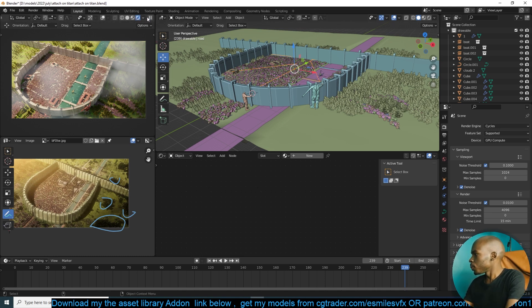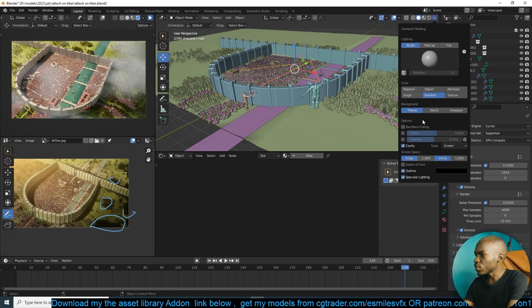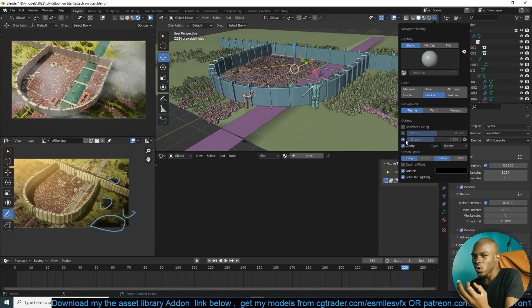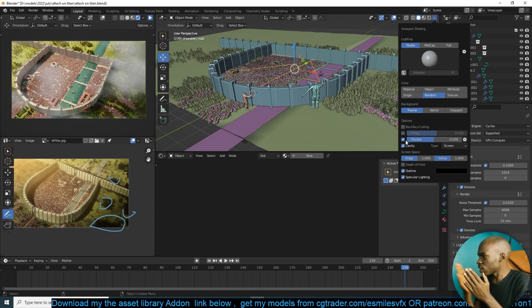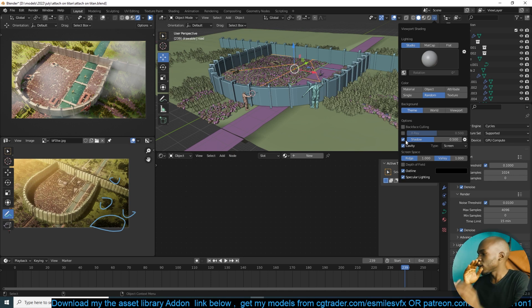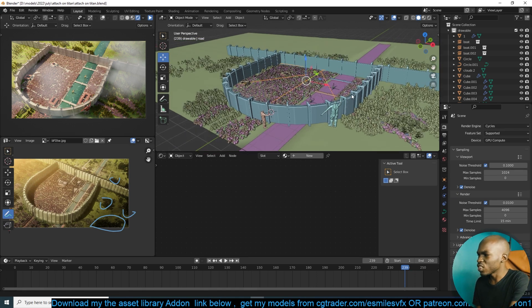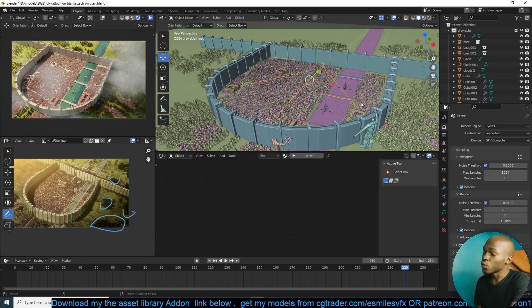One way to improve the viewport is to make sure you don't have any shadows turned on. If you go to viewport shading overlays, you have a bunch of settings. You don't ever want to have shadows on because that really slows down your viewport significantly. It can take a few seconds to activate — that's how slow it is. It doesn't really add much to viewport shading, so there's no good reason to have it on.